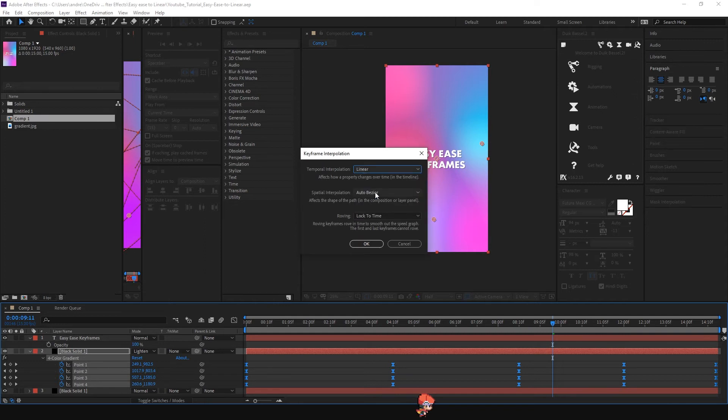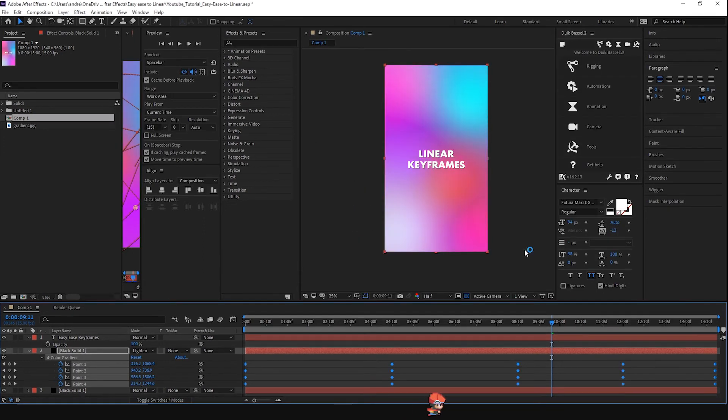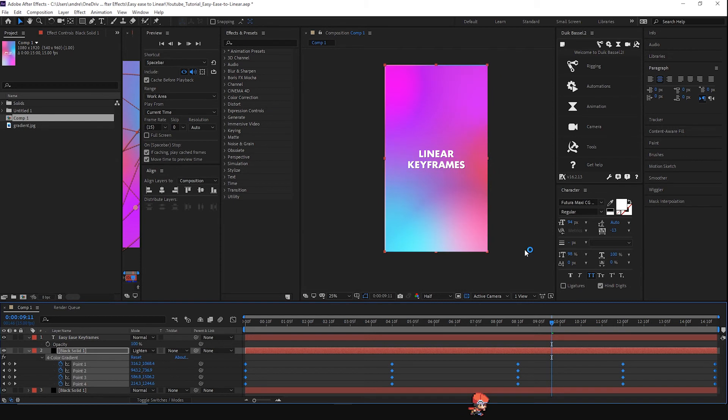As you can see in this other animation with the linear keyframes, the animation looks more natural and the colors change more smoothly.